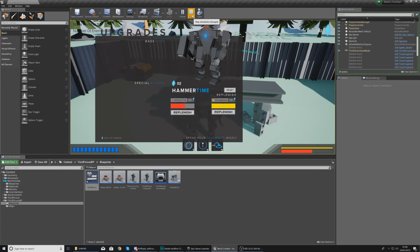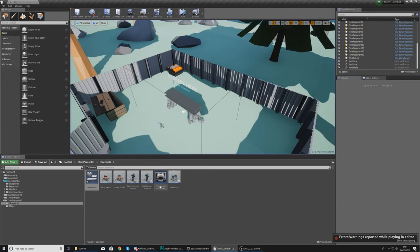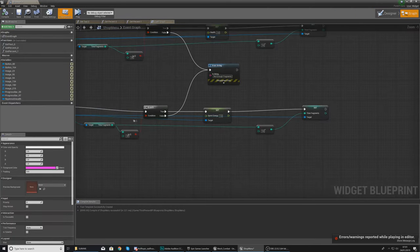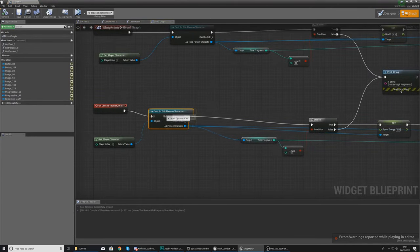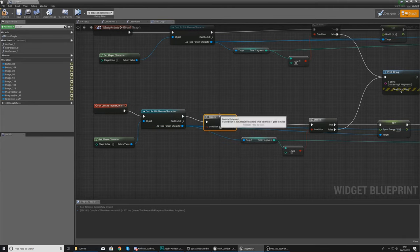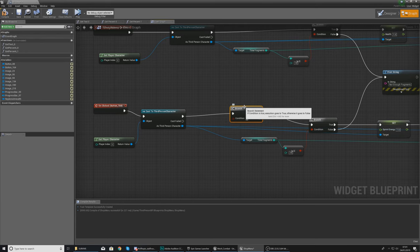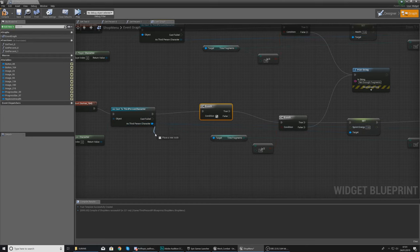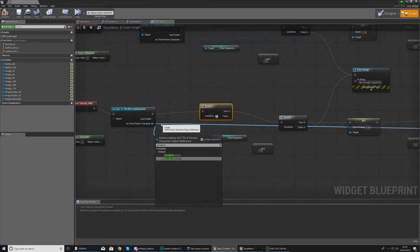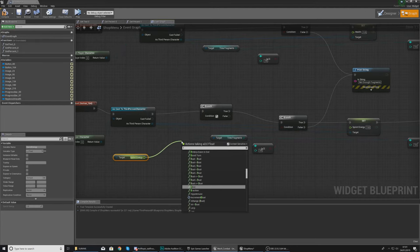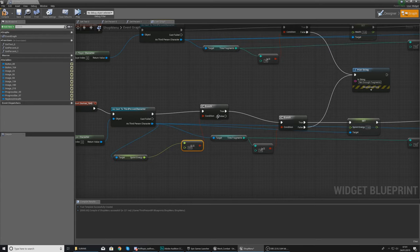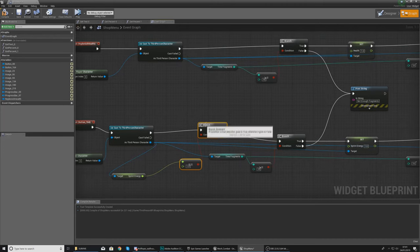One additional thing to add: we should check whether the player already has the maximum value, because if they've already got maximum health or maximum stamina we don't want them wasting their fragments. Open the shop menu, go to the graph, and just before the branch for stamina, check whether sprint energy equals 1. As the Third Person Character, get sprint energy and use a Float Equals Float node — if it's true, break the link and do nothing; if false, run the code.